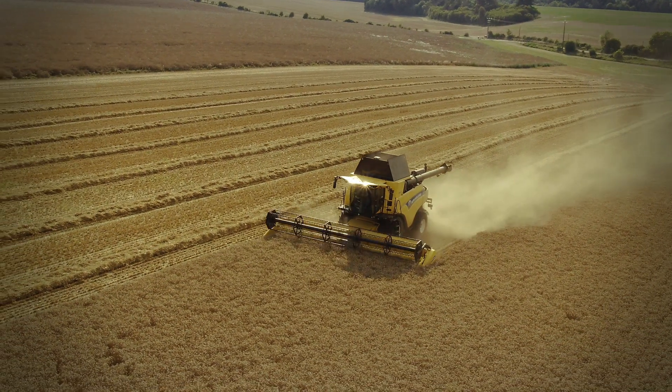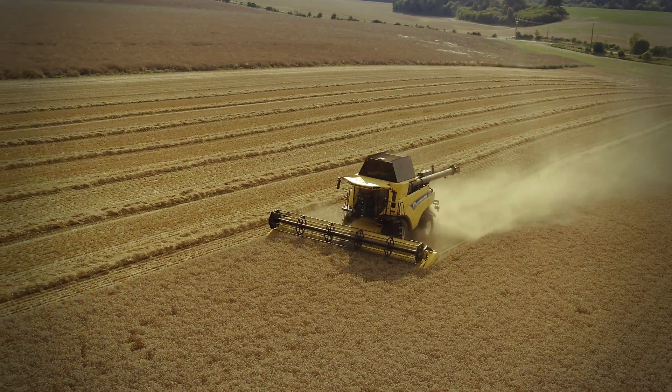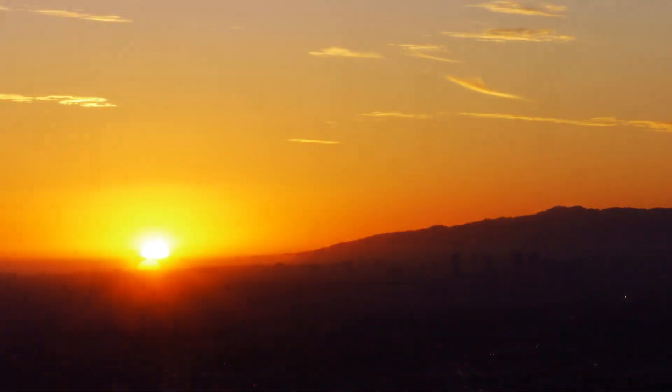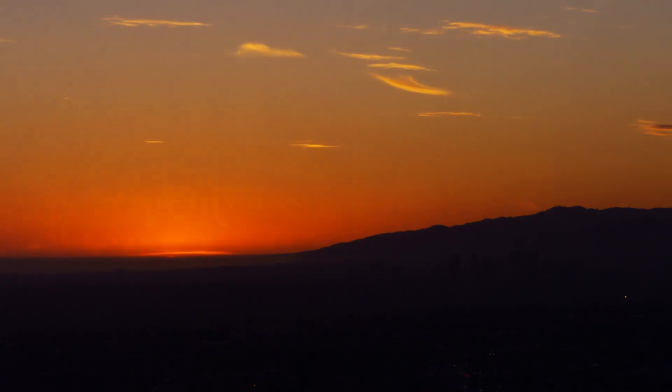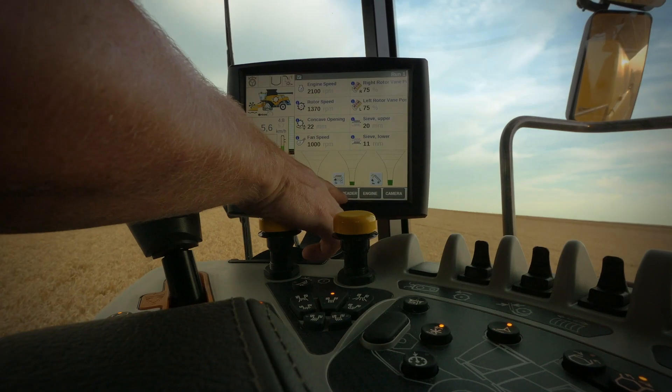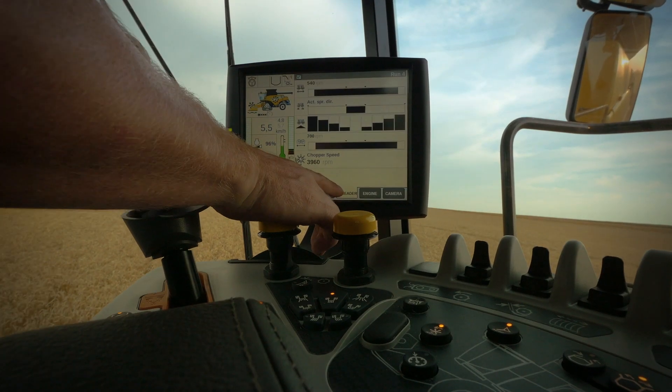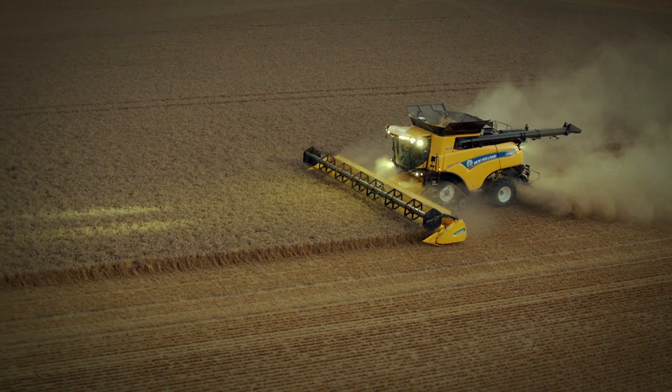The sensitivity values are stored even after a key on and key off per crop type. When conditions change, it is advisable to redo the sensitivity procedure.